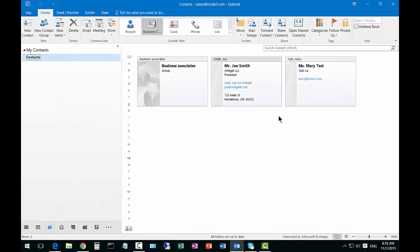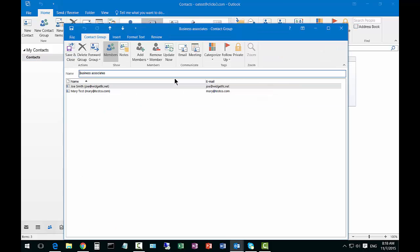Now it shows up with our business associates group which includes our two users. Let's double click on the group, and if we want to send an email to those all at once we click on email.